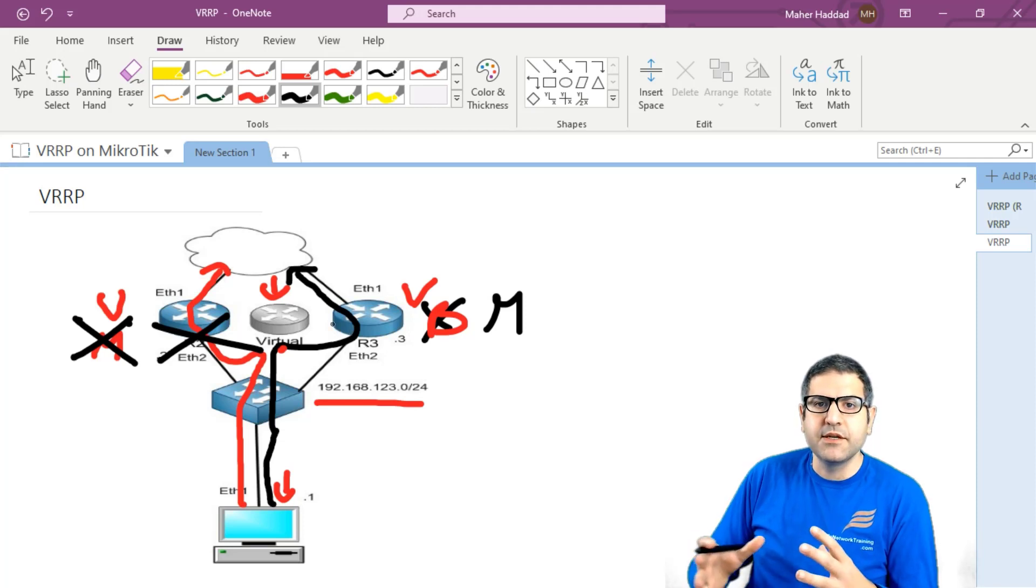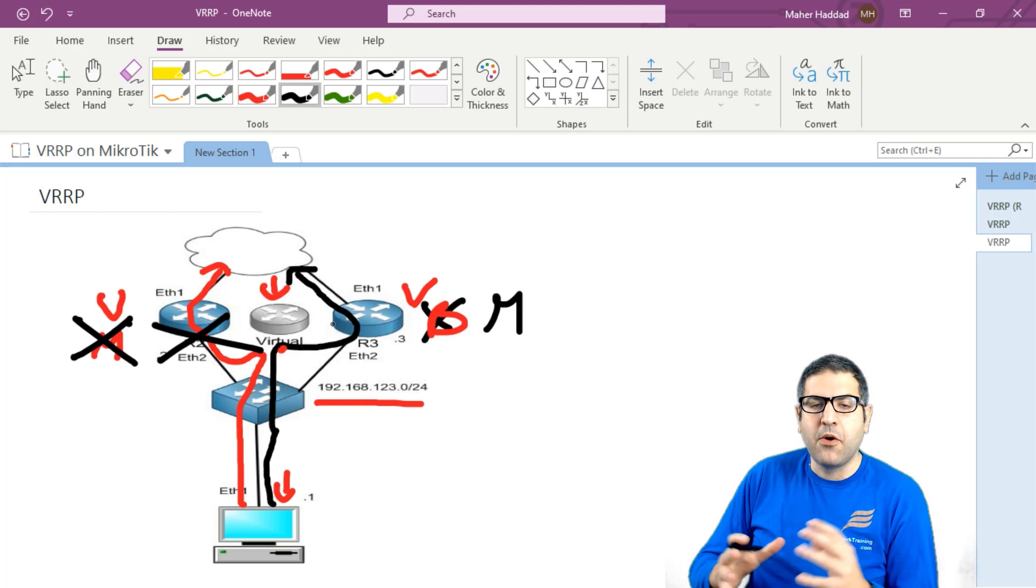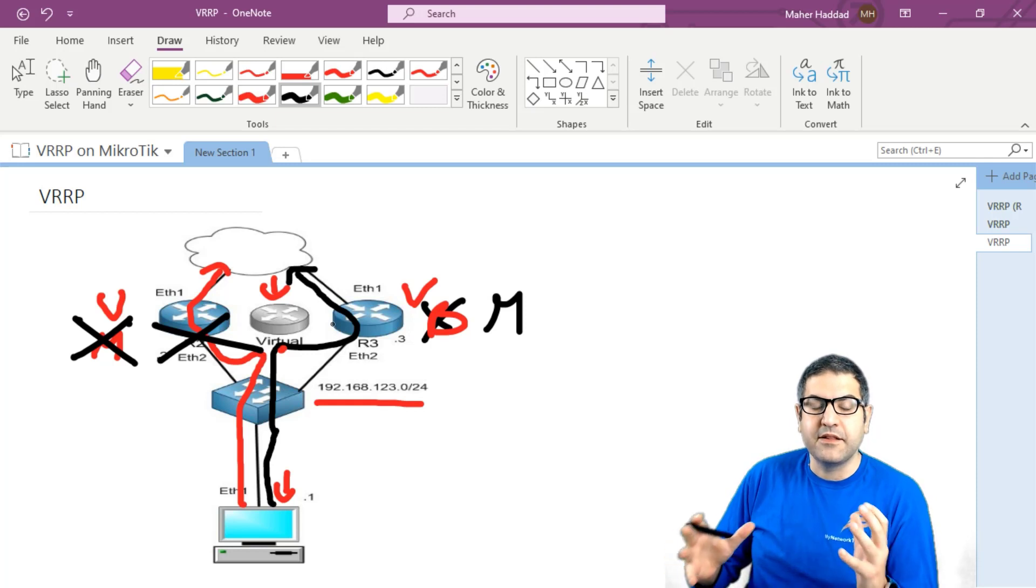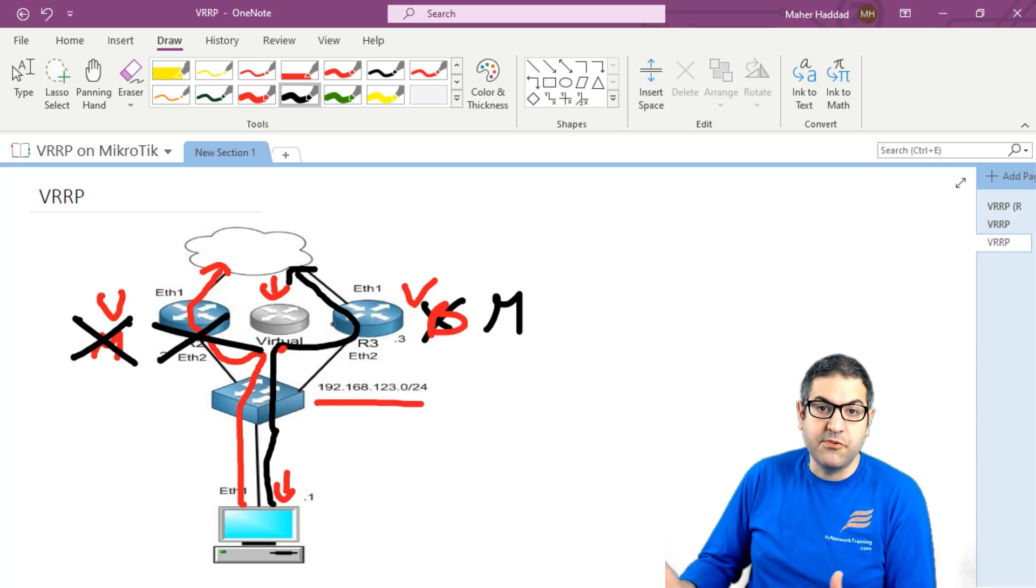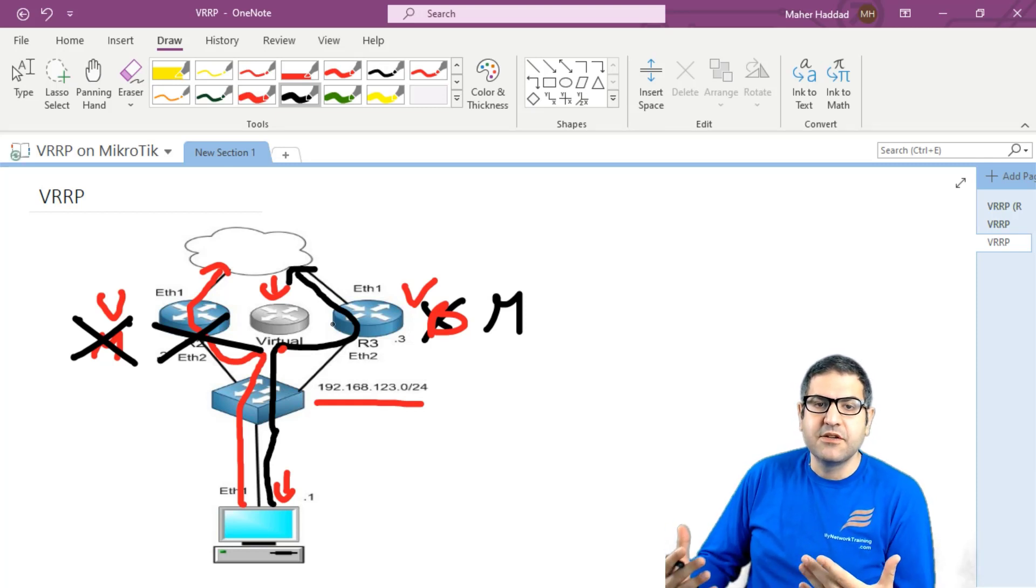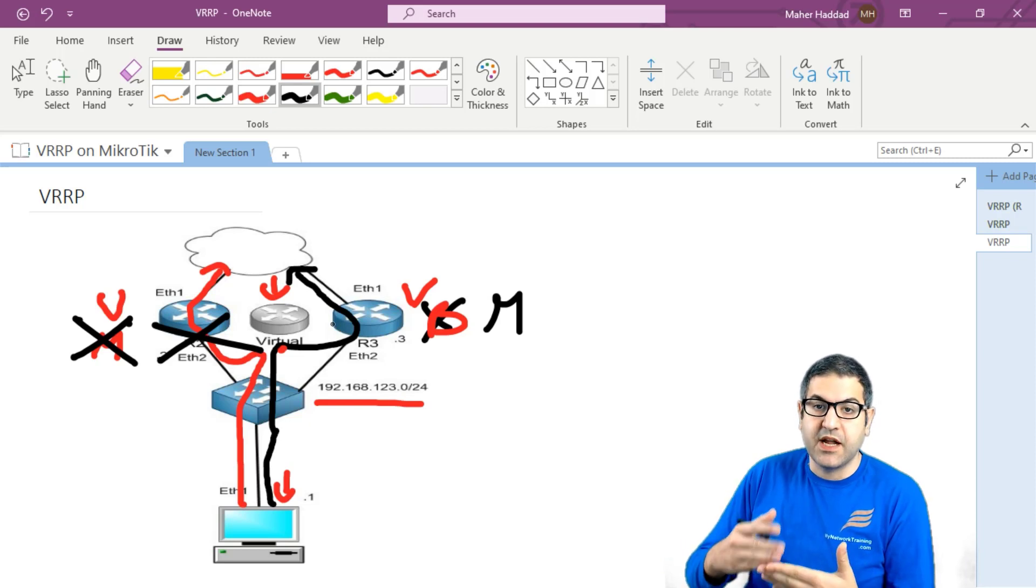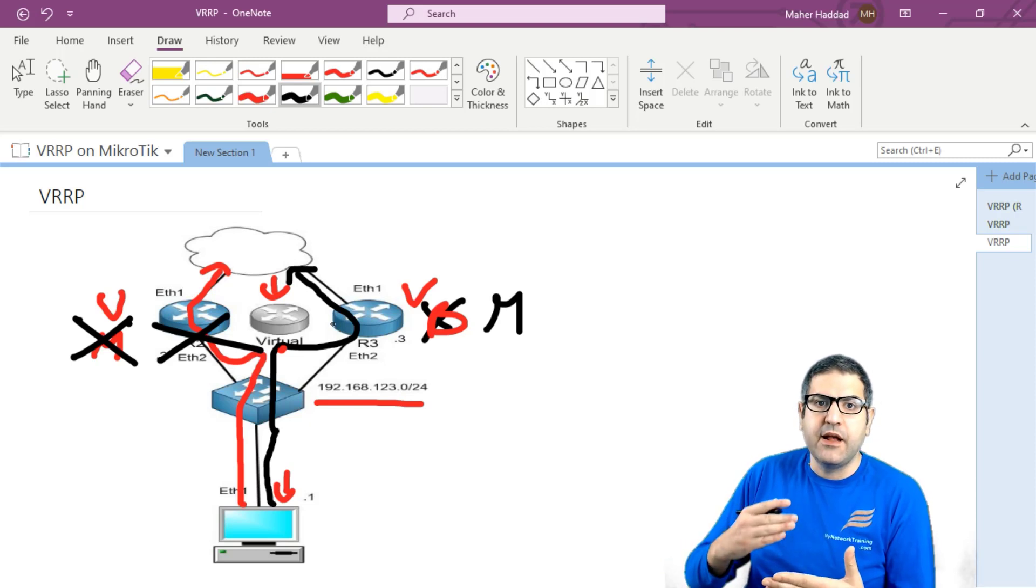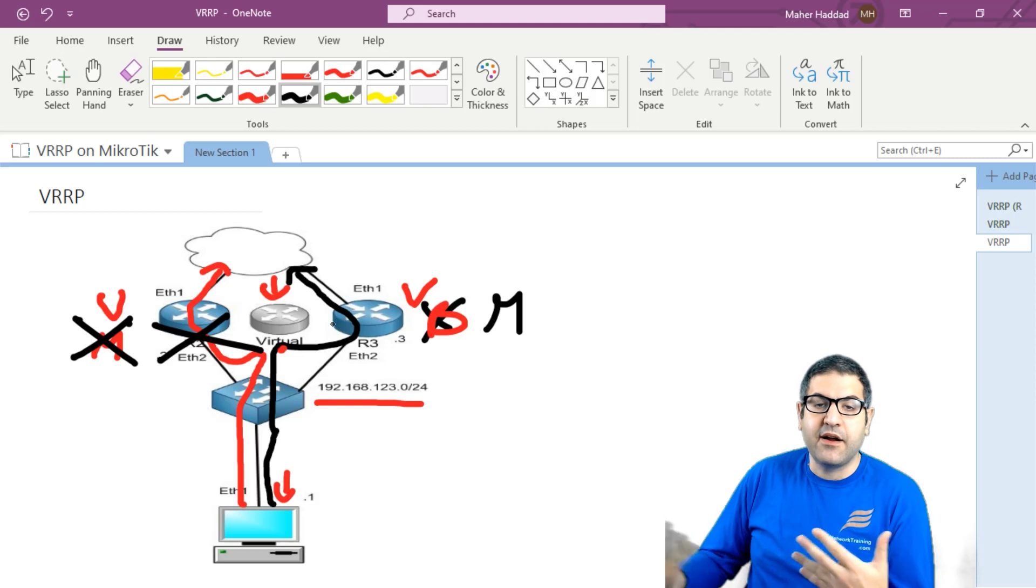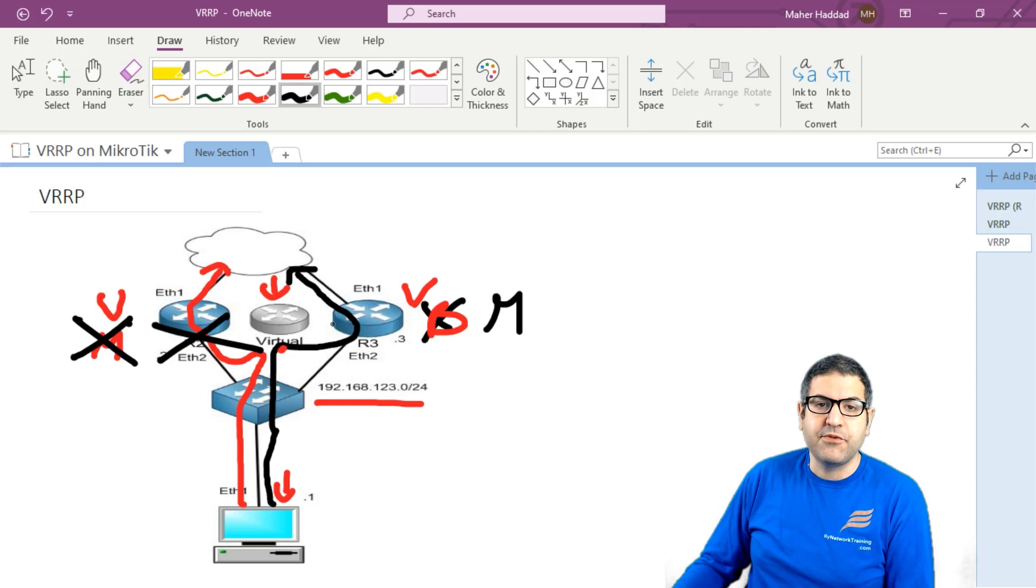So then the traffic will be flowing from router three. And it is really seamless to our LAN. So no one inside the LAN can see what's happening. So this is seamless. So that means that you only need to put one gateway, which is the gateway of the virtual router. And this VRRP can work by itself. So this is the whole idea of the VRRP.